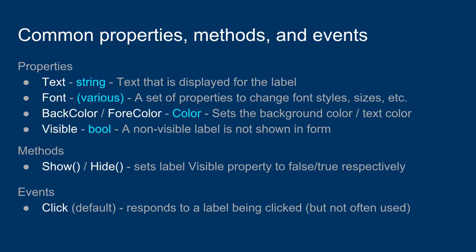The font property might be useful. You can change the font type, size, whether it's bold, italic, strikethrough, etc. So you can make labels look different.